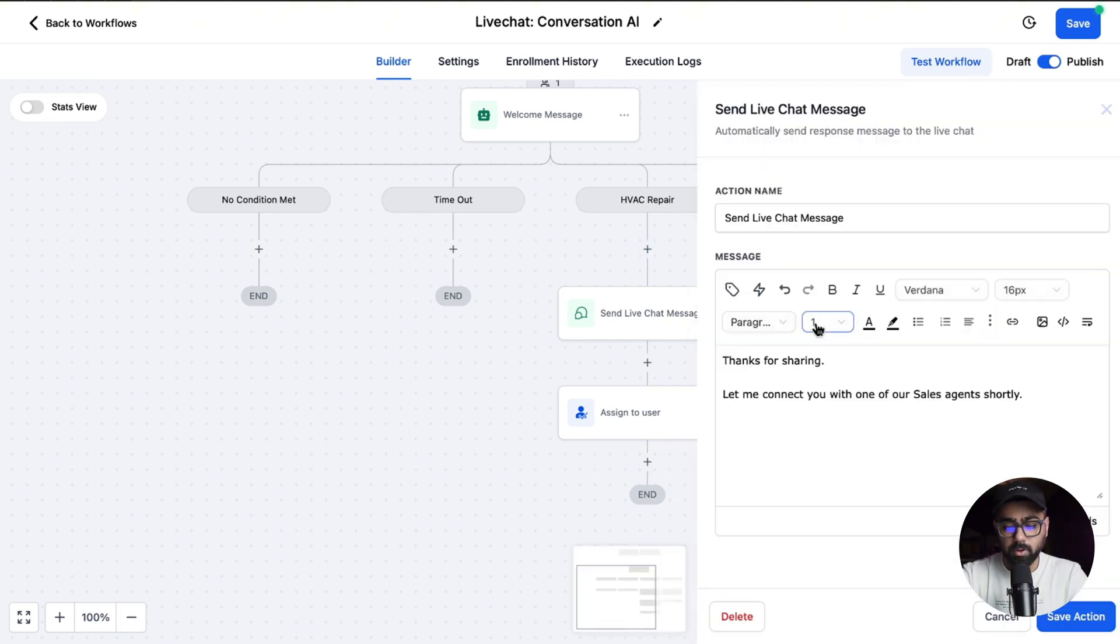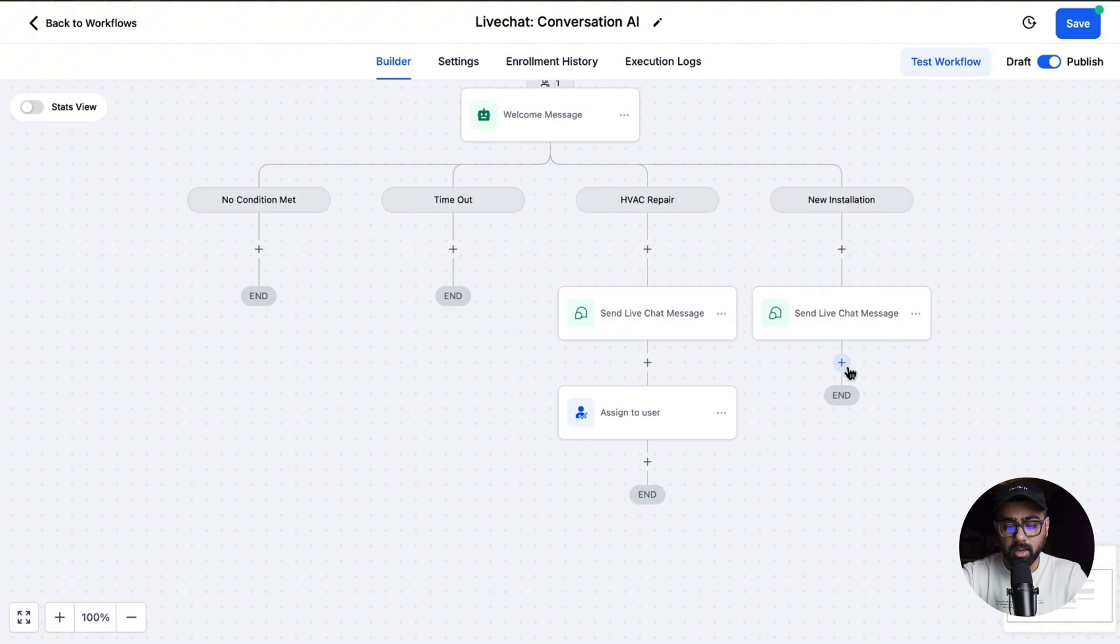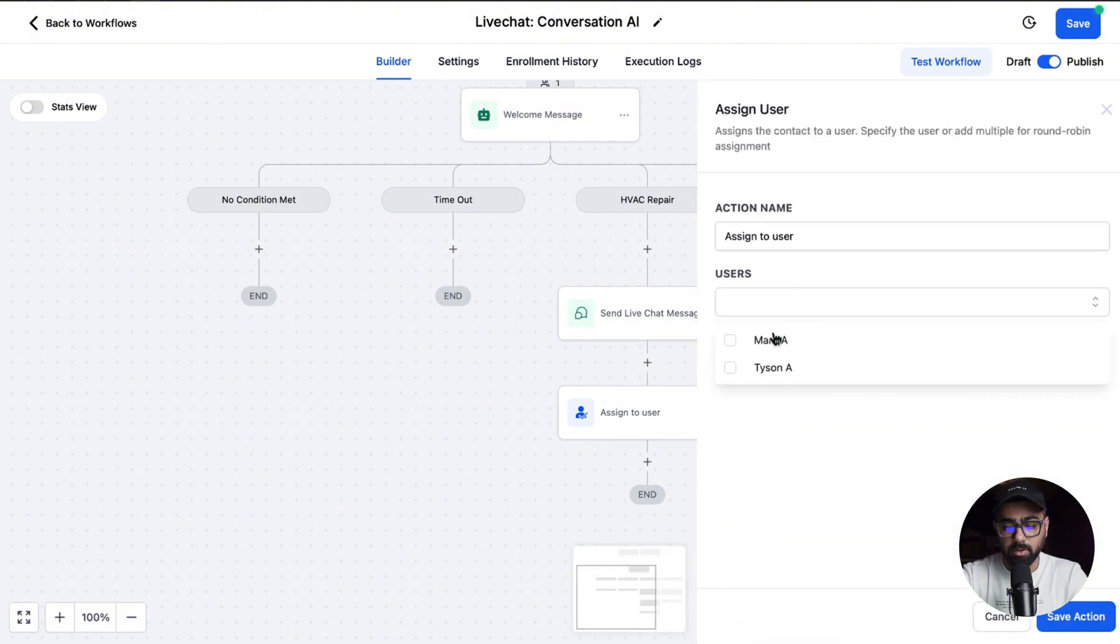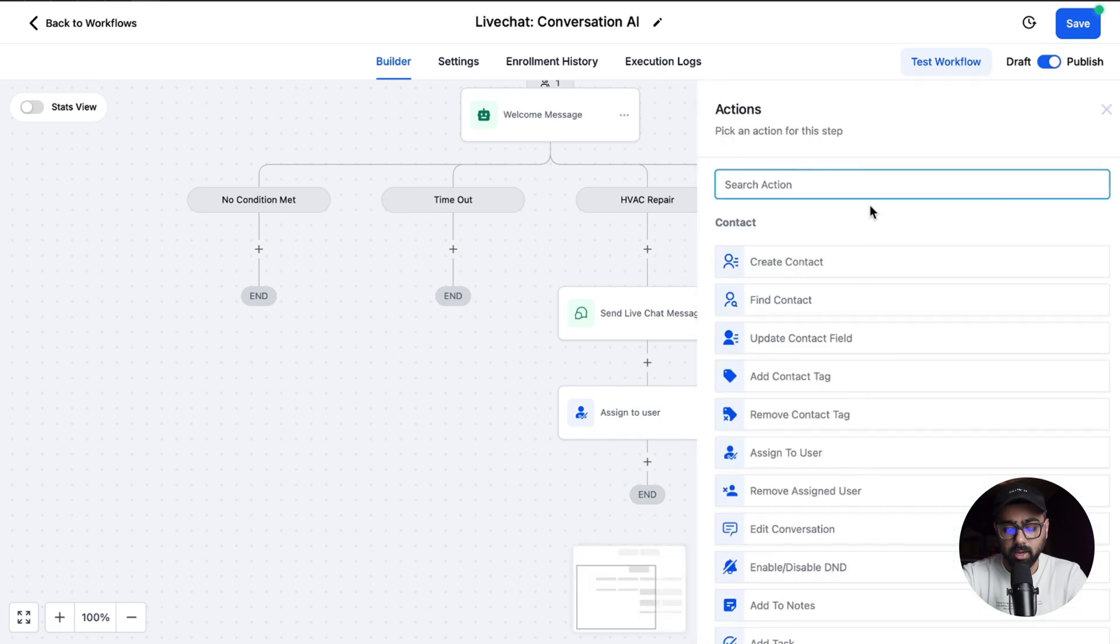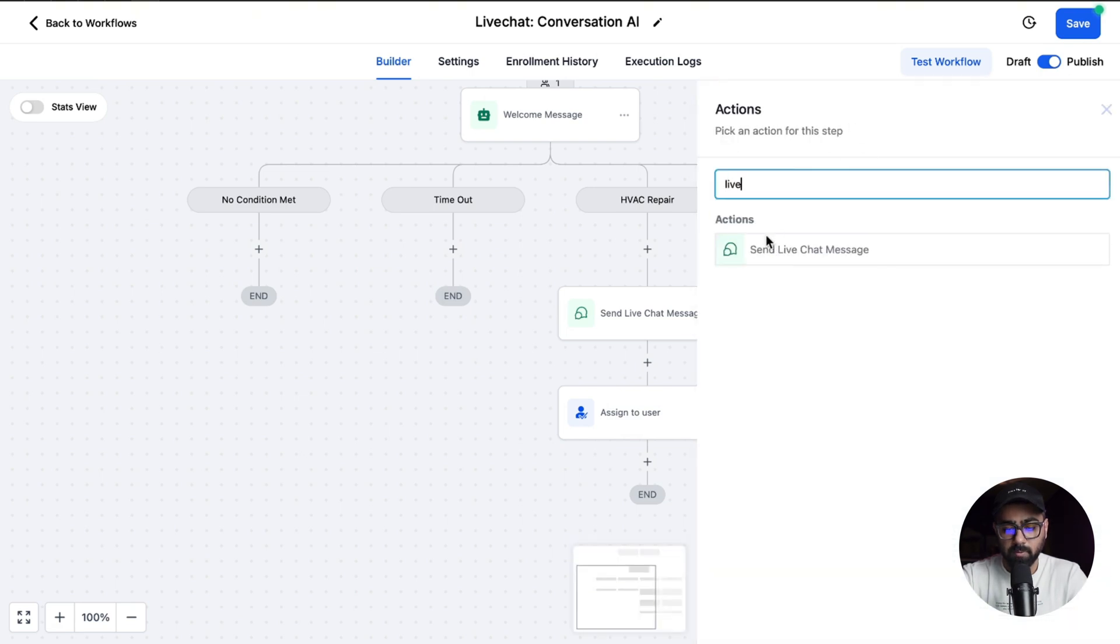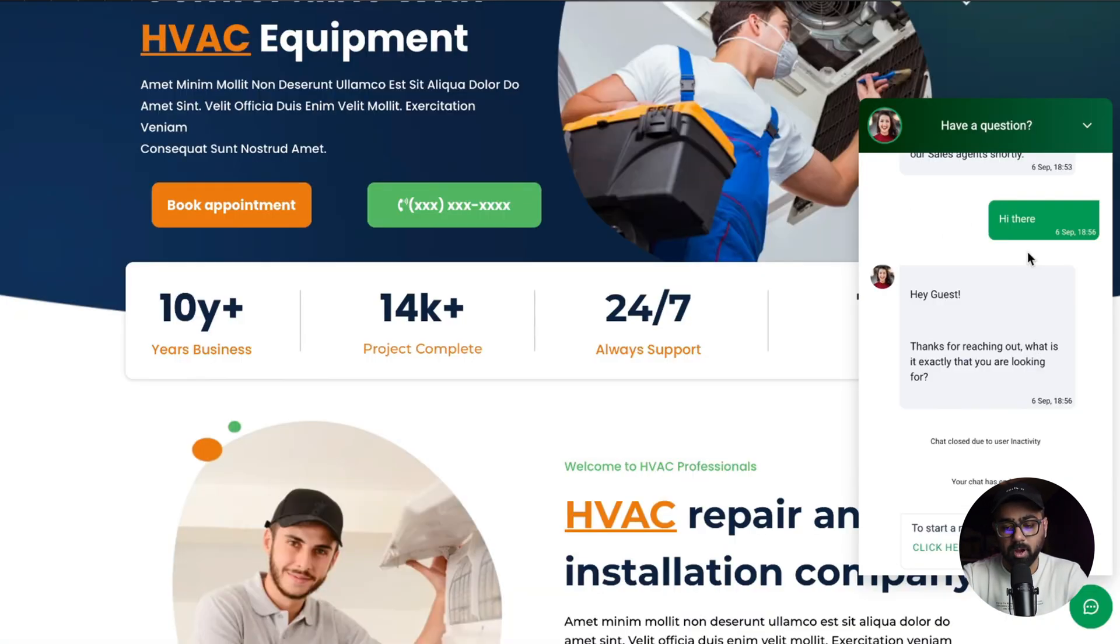In the case of new installations, you can send a different message and again you can assign that to other users that we have here just as an example. If you need to send some more messages on the same chat, you can click here again and then just search for live, and it will show you the 'Send Live Chat Message' action. Whatever you type in here will come off as a response into the live chat for that specific lead.